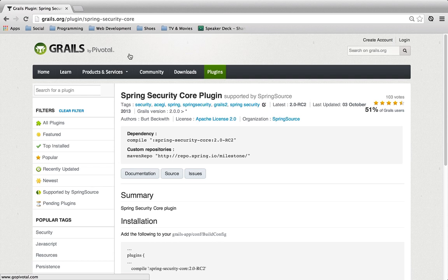We looked at running the S2 quick start script, which created some basic user domain, role domain, and user role domain. We looked at some configuration that was created for us and what it meant, and we looked at creating some sample data to get started with.